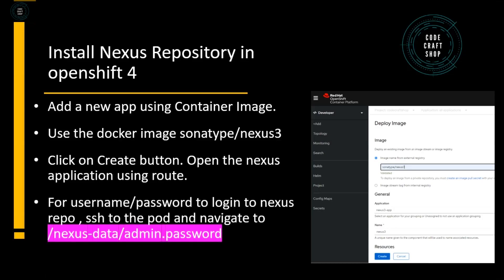In order to login to the Nexus Repository, I need username and password. By default the username is admin but the password is not visible to us. We need to navigate to the pod and to the following location: nexus-data/admin.password. I will give you the details in the demo.